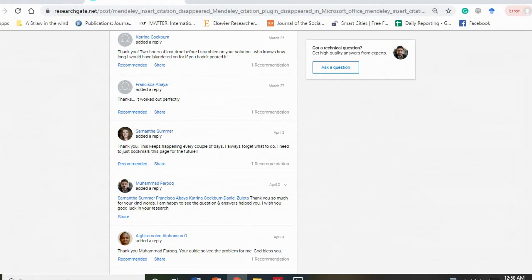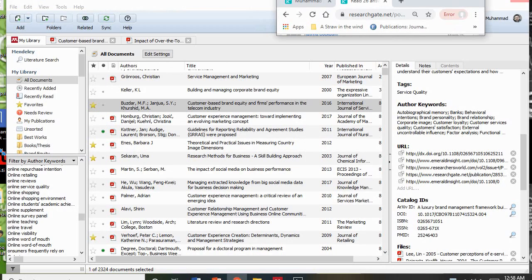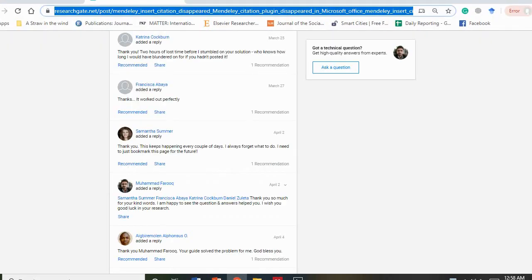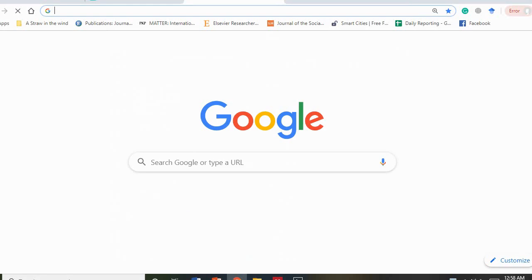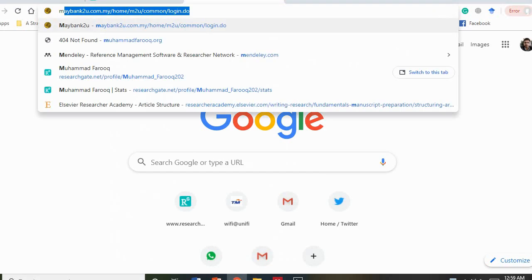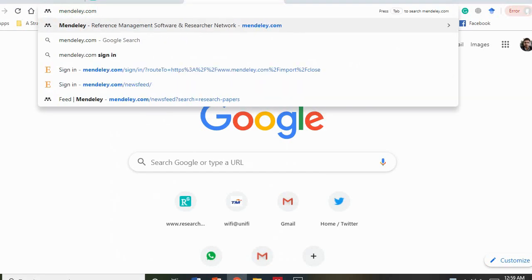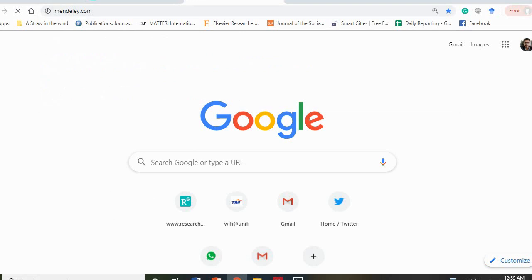Now I would like to tell you how you can use this software for your research. First of all, you need to download Mendeley. You can go to mendeley.com — we will go to the mendeley.com site from here.